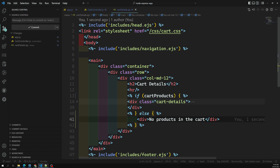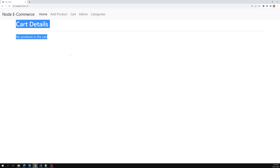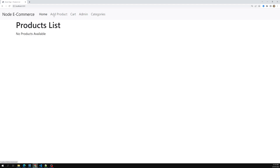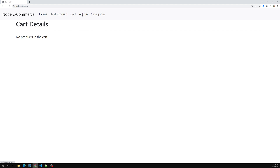So that's the bug we're trying to fix. We were getting a 'per lit product of cart products' error. Let's refresh the page - now we can see the cart details showing 'No products in the cart' when there are no products. The fix works.